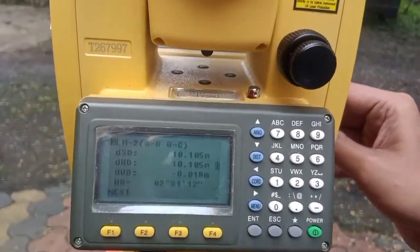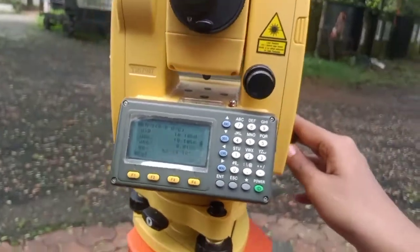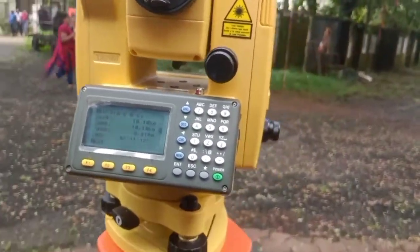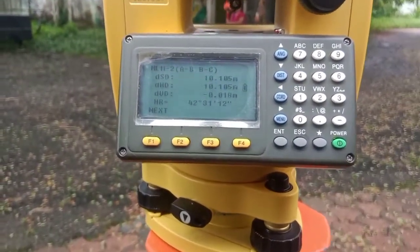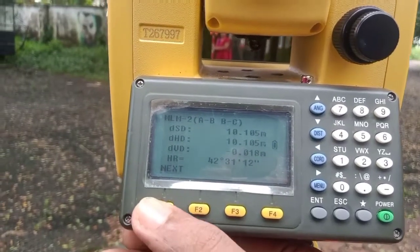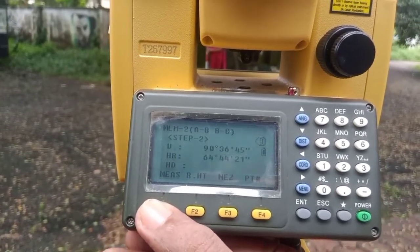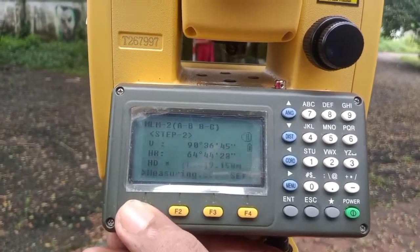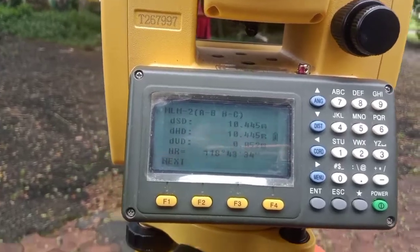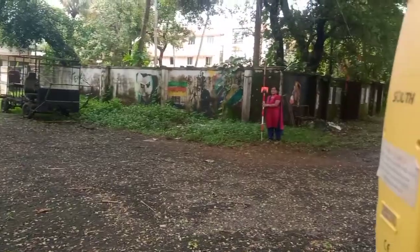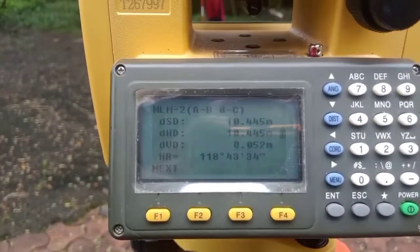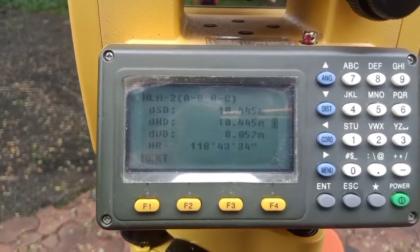Moving on to point C: loosen the clamp, turn to C, and sight the station. After sighting C, press Next and then Measure so the machine knows you have reached the third point.